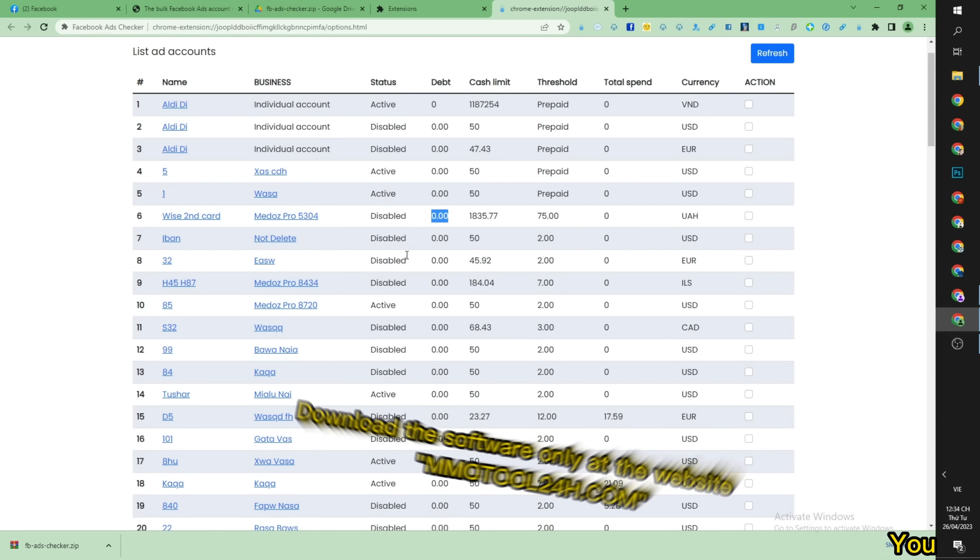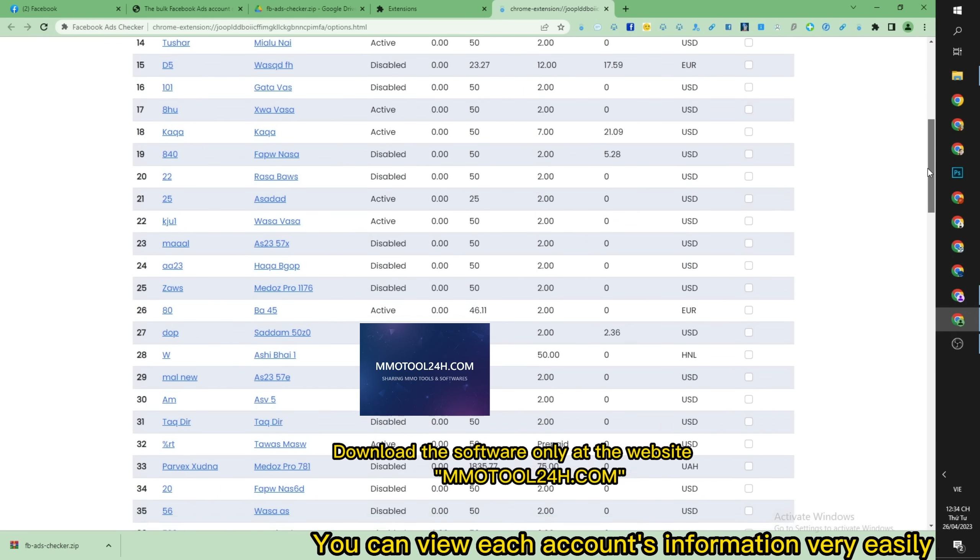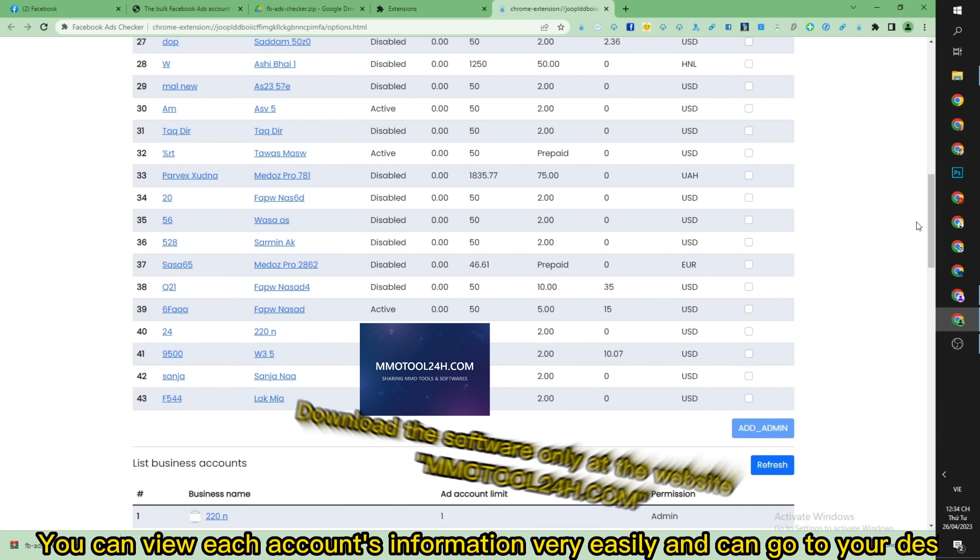You can view each account's information very easily and can go to your desired account quickly.